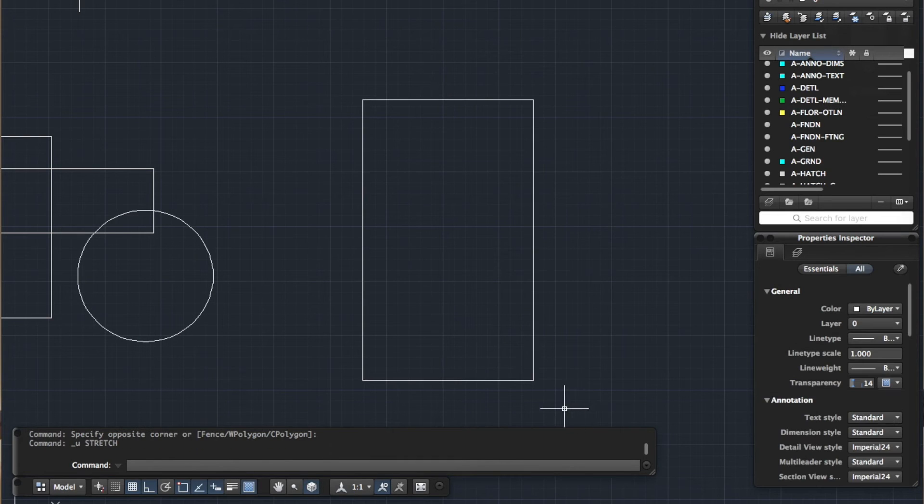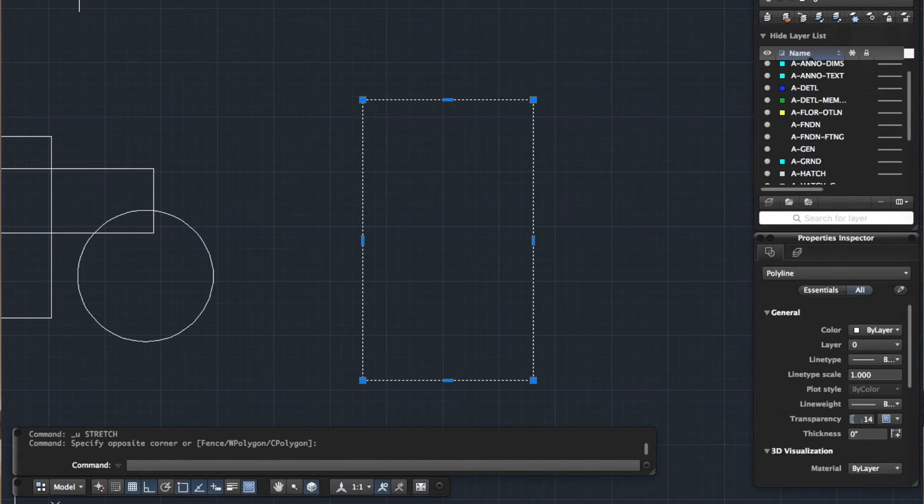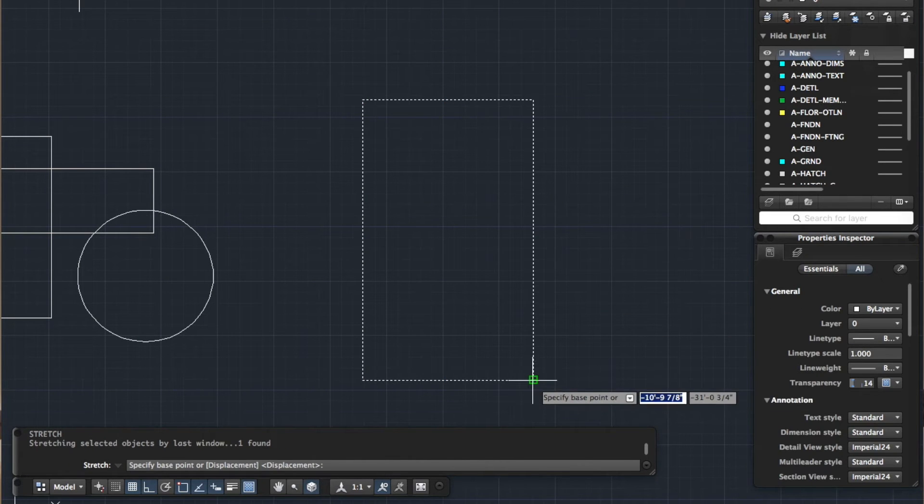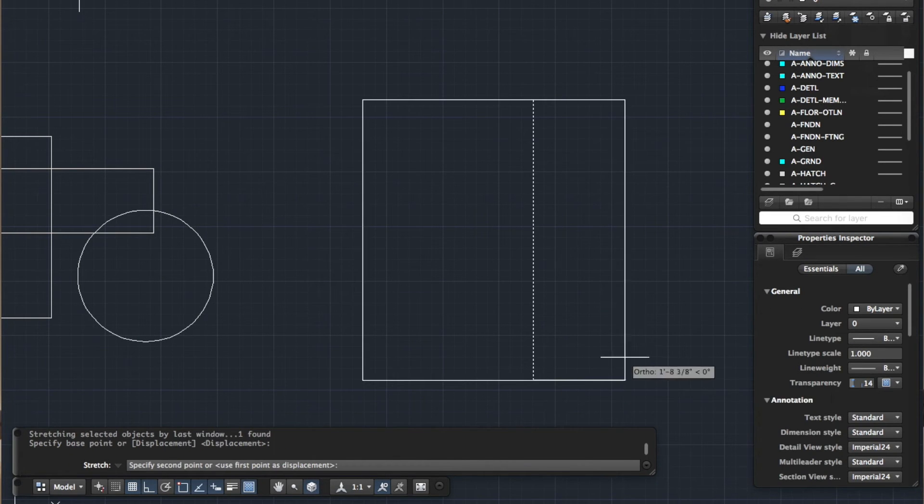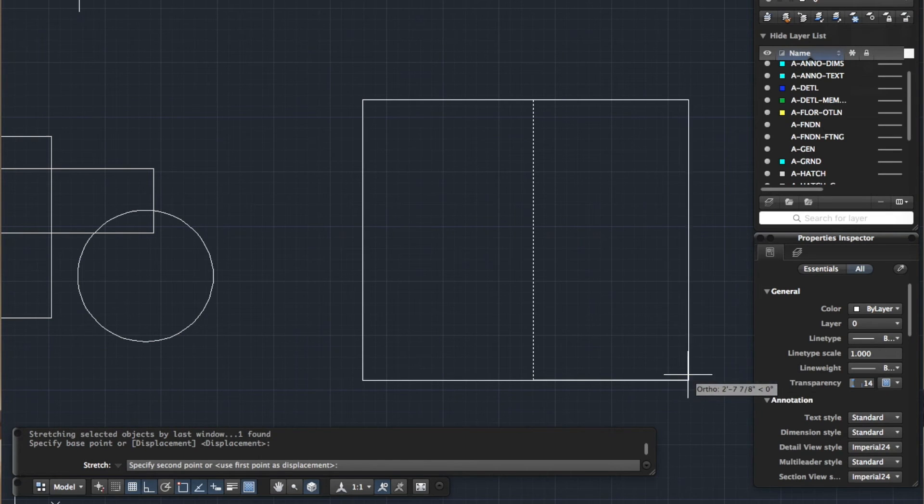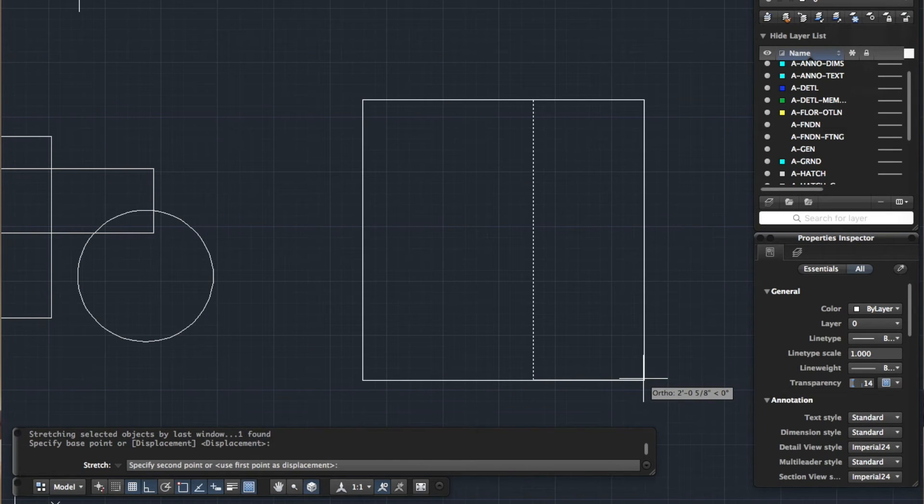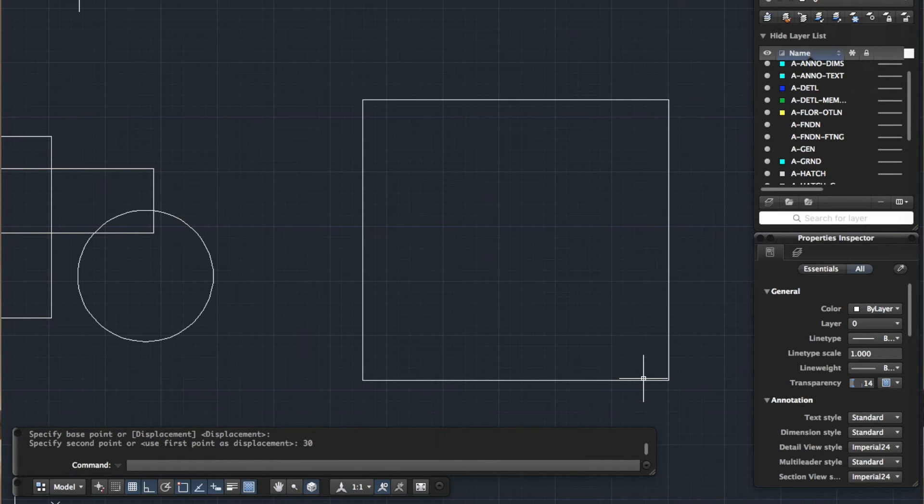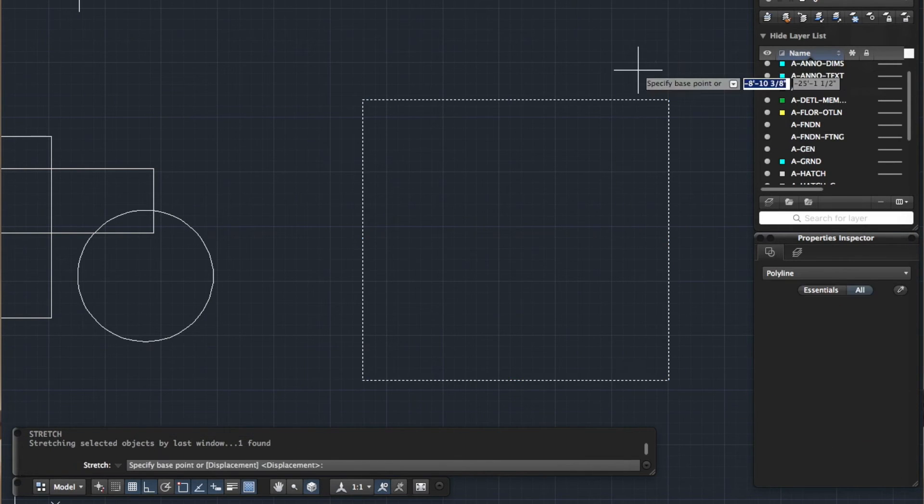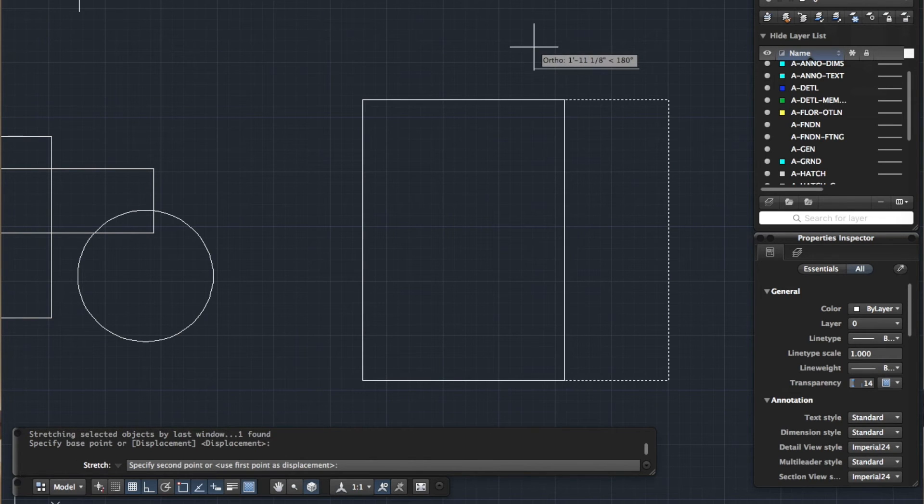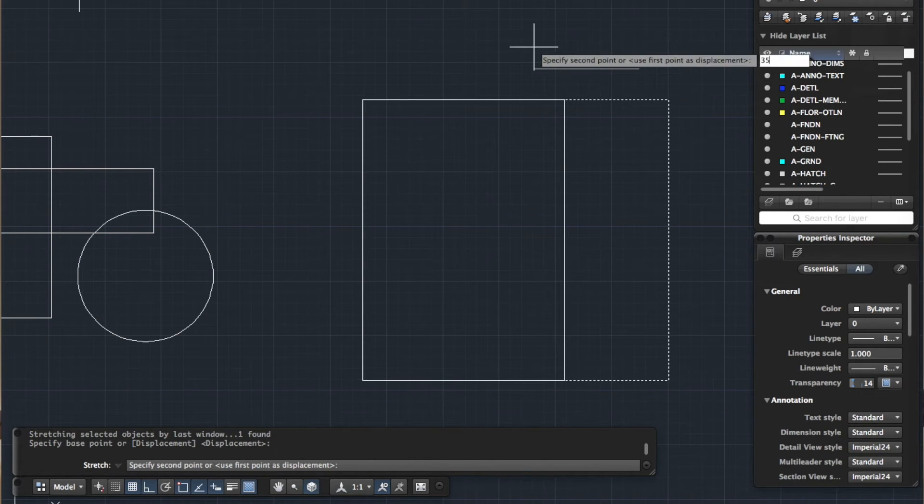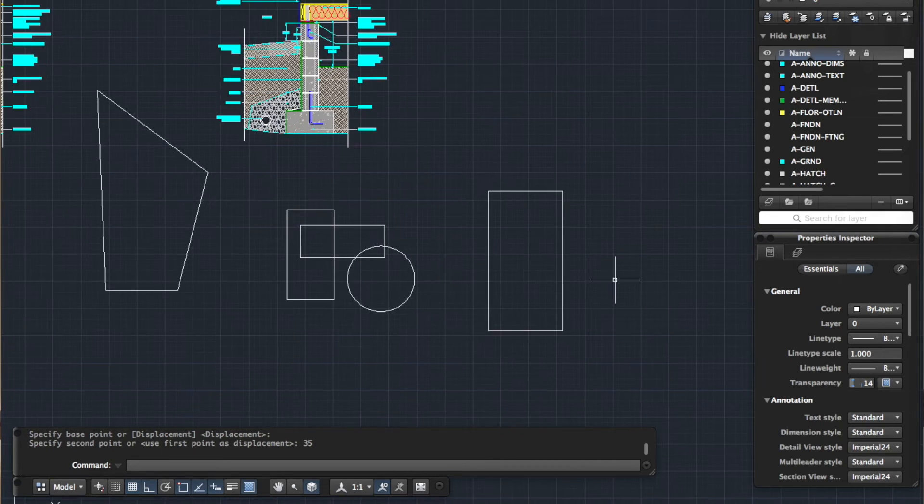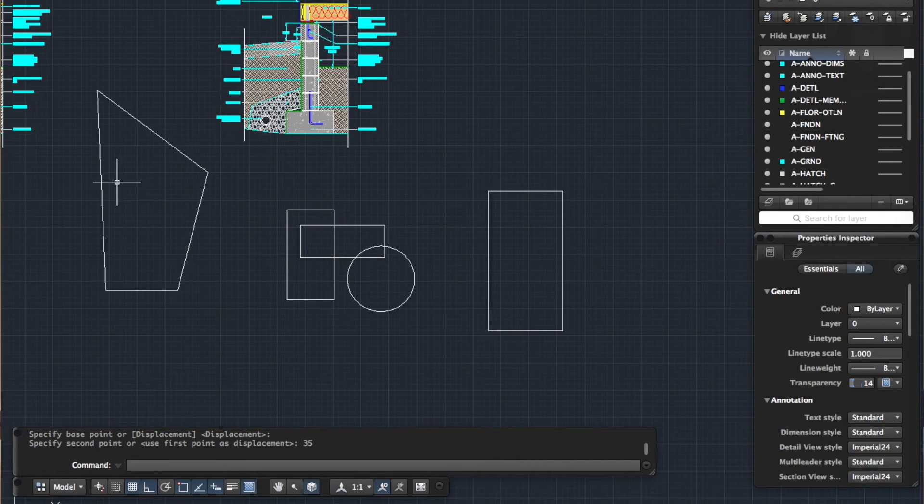But likewise, if you specify your base point, you can still type in the distance you want to stretch this by. So if I just type in 30 for example, it will stretch it by 30. So that's another thing you can do. You can stretch according to a number that you type in. So let's go back 35, enter. So you can be accurate with the stretch tool as well.